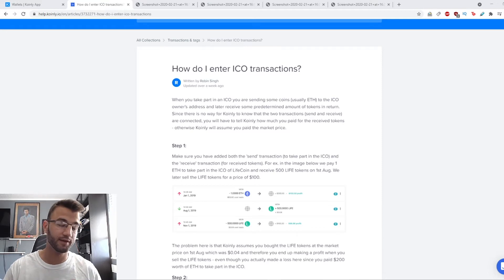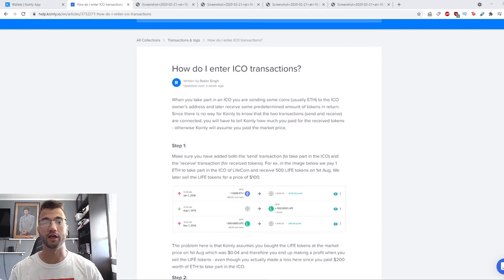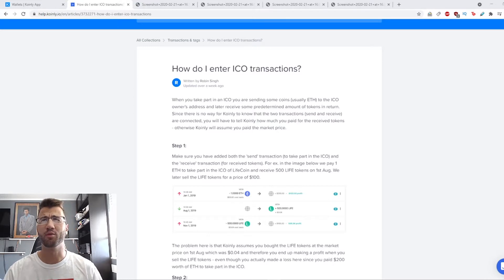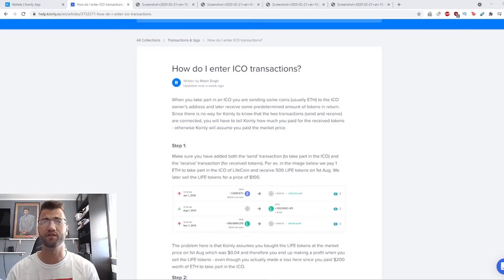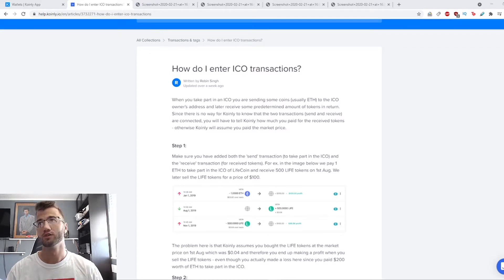Hello, my name is Nelly, and today I want to show you how to enter your ICO transactions. This is the help article I'm basing this video on, so if you want to read up on it on your own, I'll leave a link down below.